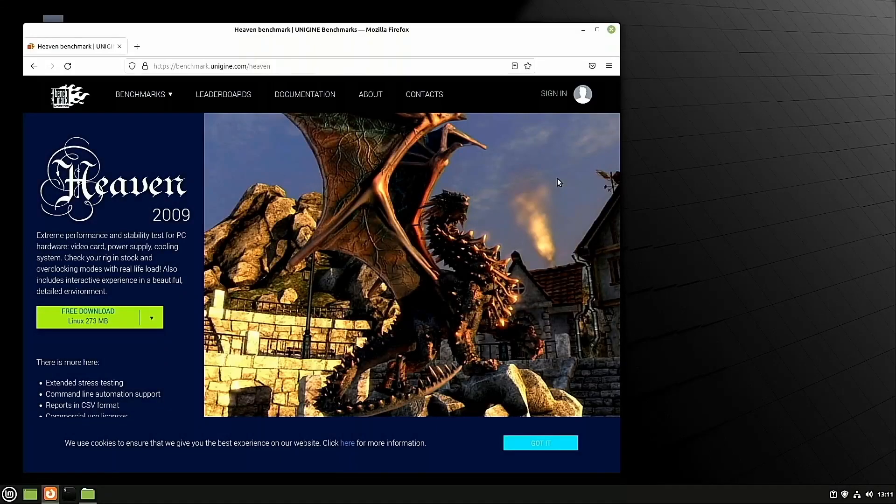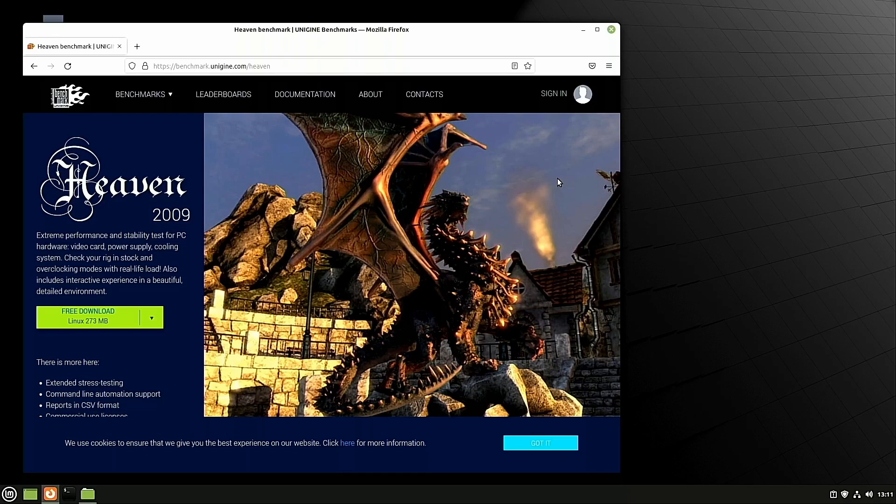Hi guys, and welcome back to another video. In this video, I'll be showing you how to install Heaven Benchmark on Linux Mint.